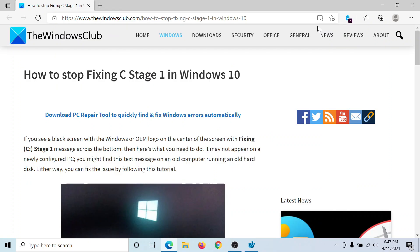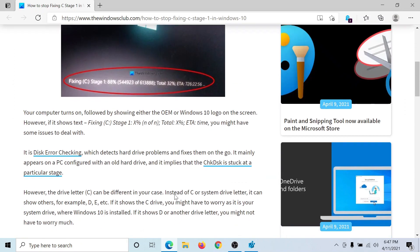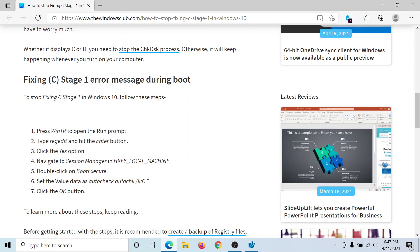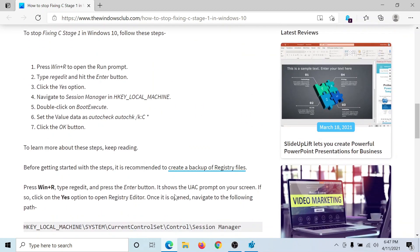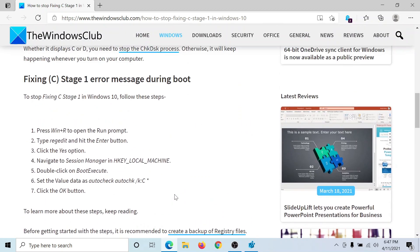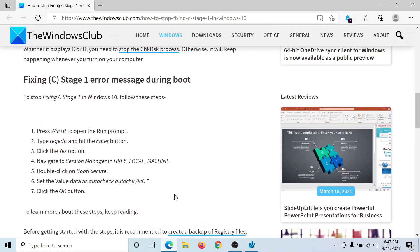Welcome to The Windows Club. If you encounter the error 'Fixing C Stage 1' in Windows 10, you can either read through this article on The Windows Club or simply watch this video. I'll guide you through the registry-level resolution.